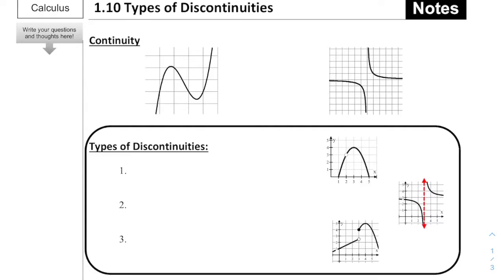Alright, we've got our notes today on Section 1.10, Exploring Types of Discontinuities. As usual, this package should be available in our Google Classroom, and I encourage you to take notes along with us and in your notebook as we go through.